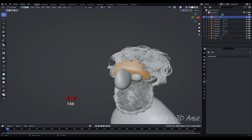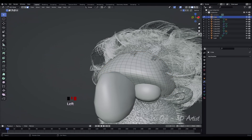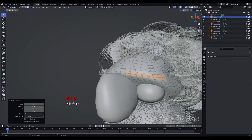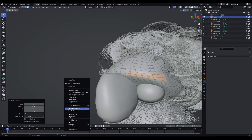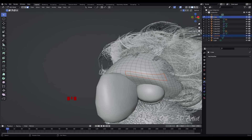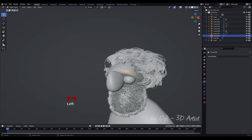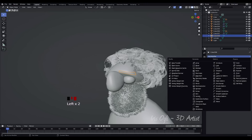Press Tab to enter Edit Mode. Use the Select Lasso Tool to select the faces that make up the eyebrows. Press Shift plus D to duplicate the selected faces. Press P to separate the duplicated faces as a separate object. Press Tab to exit Edit Mode and return to Object Mode. Select the eyebrows and apply the Mirror Modifier to achieve symmetry.